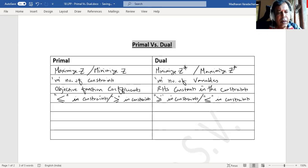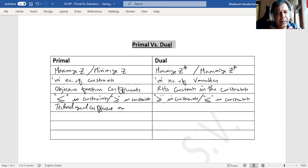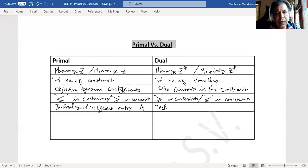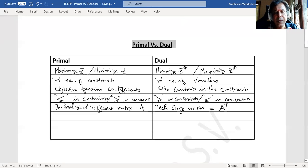If the primal's technological coefficient matrix is A, then here the technological coefficient matrix will become A transpose, means the row elements will become column elements, column elements will become row elements.